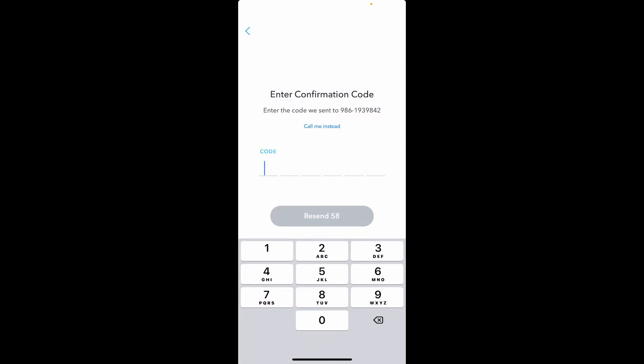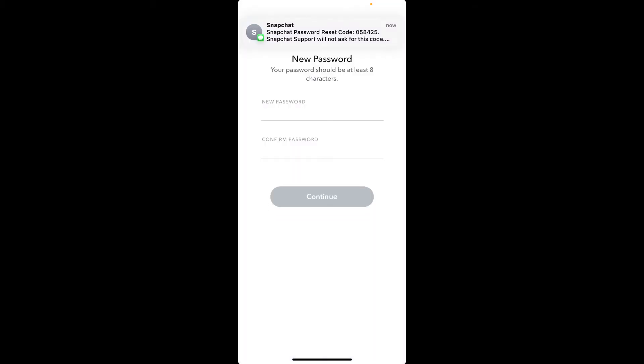You'll end up in the reset password page. Type in the new password that you'd like to change to for your Snapchat account. Once you do that, confirm your password on the next field by typing it again.